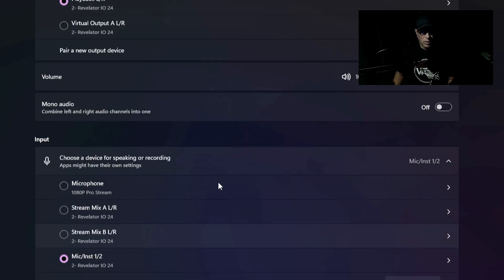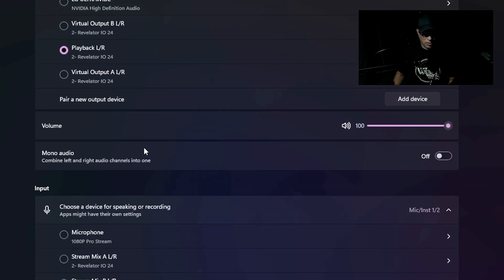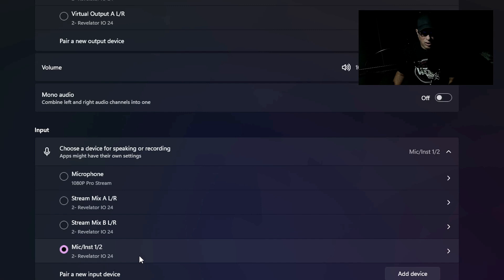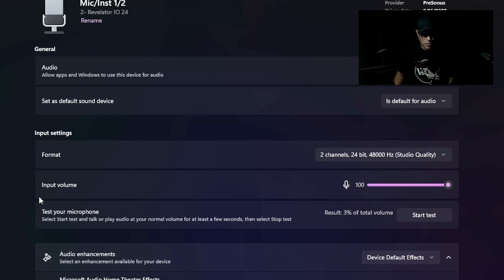Another thing you can do to make sure your microphone is working and picking up sound: click on this tab under the input section, right where it says 'Mic Instrument One and Two.' Click on this little arrow and you'll see the input volume right here — you can turn this up or down.